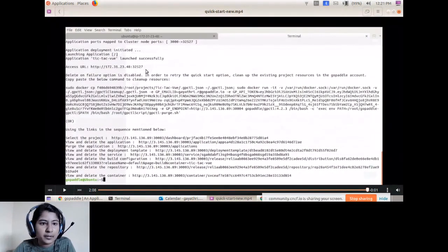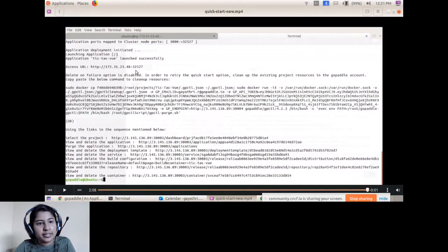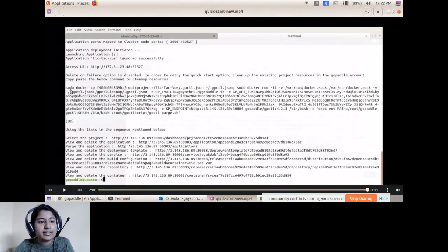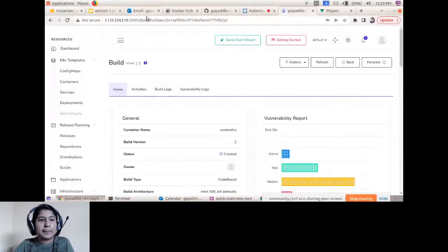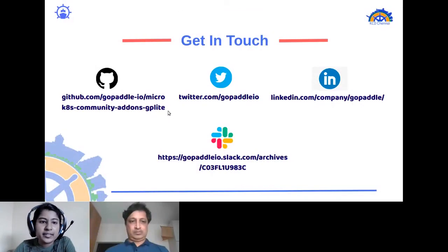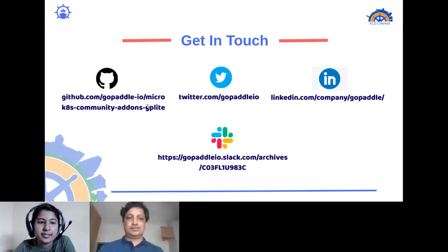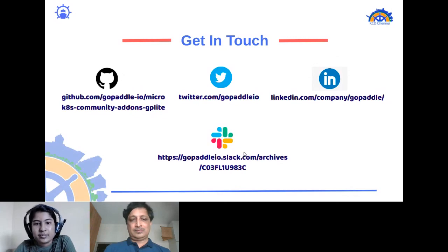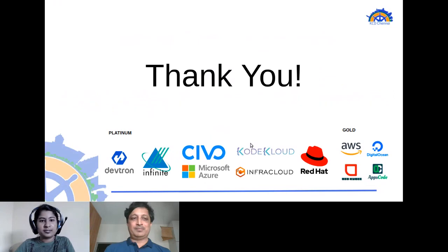Once processing ends it shows you the access URL of the project, which you can use directly to access your project without visiting the UI. If you want to delete the resources created during the initialization process, you can use a cleanup command. You can try out this out-of-the-box DevOps tool — GoPaddle Light — using the GitHub repository link provided. For any queries, you can reach us through our Slack channels. Thank you all.